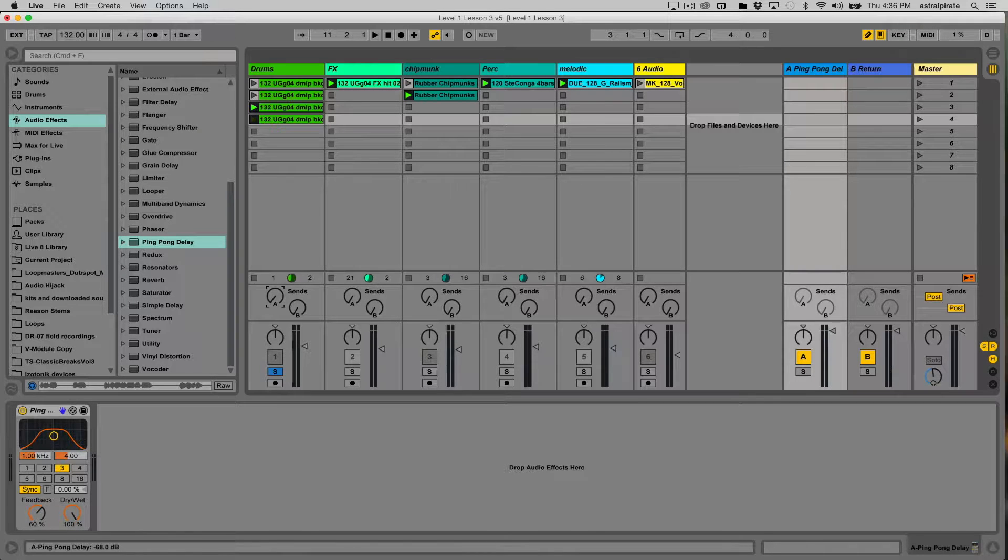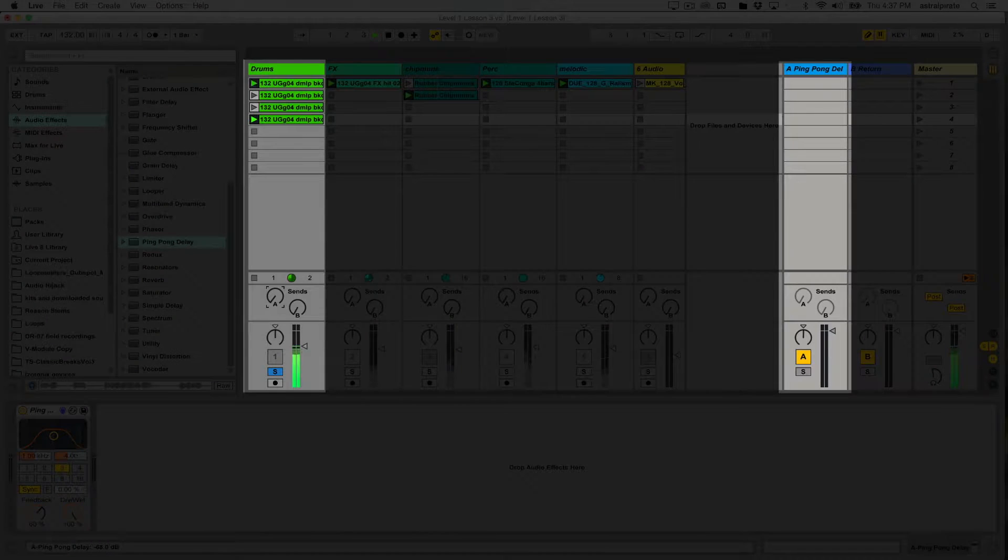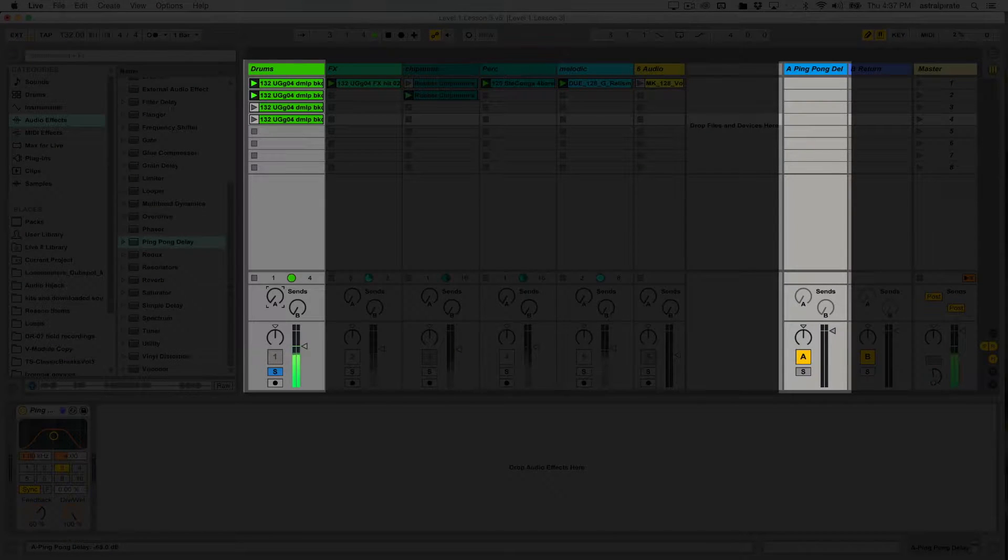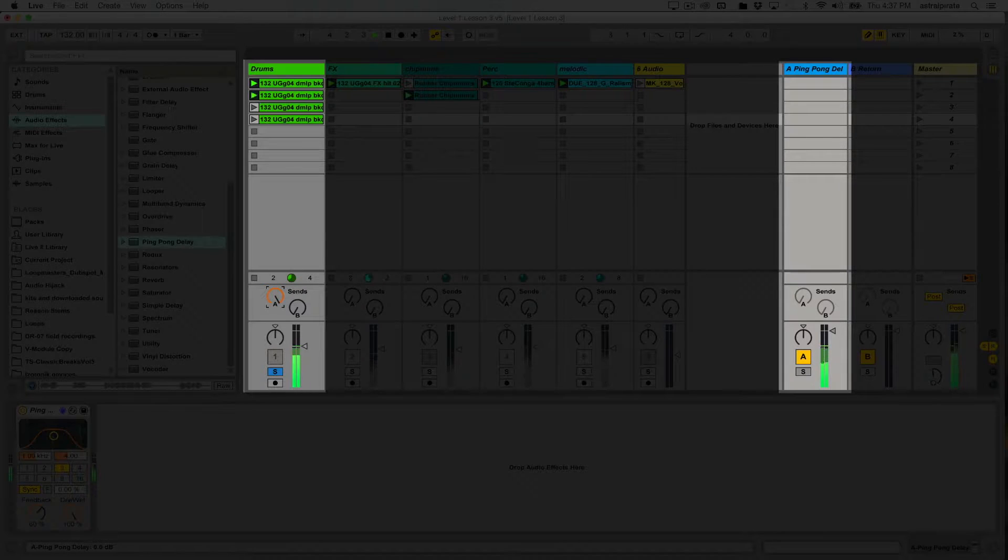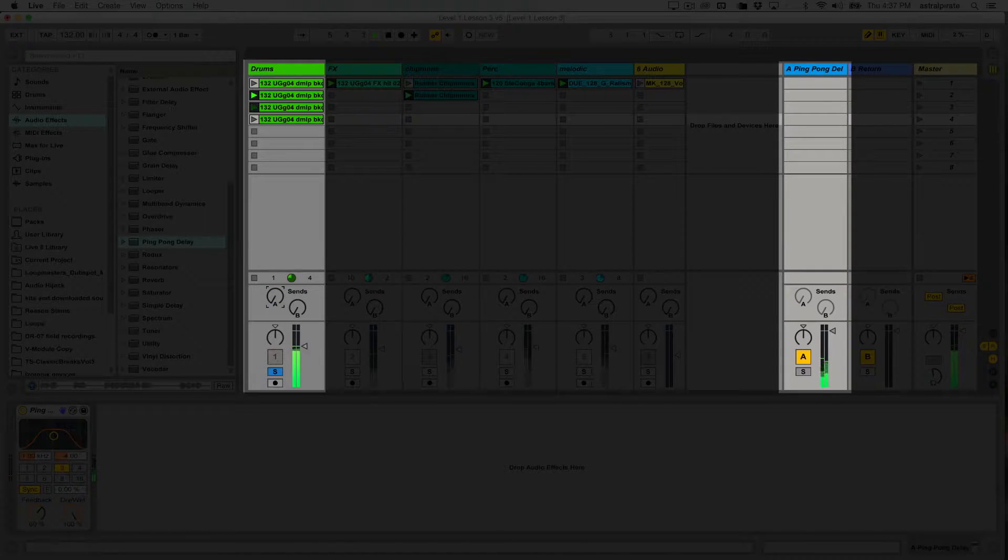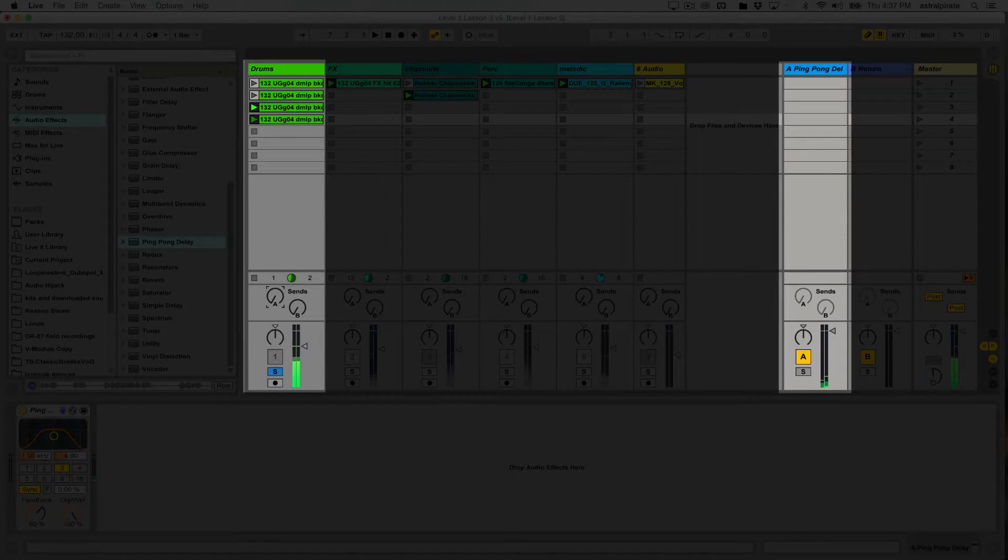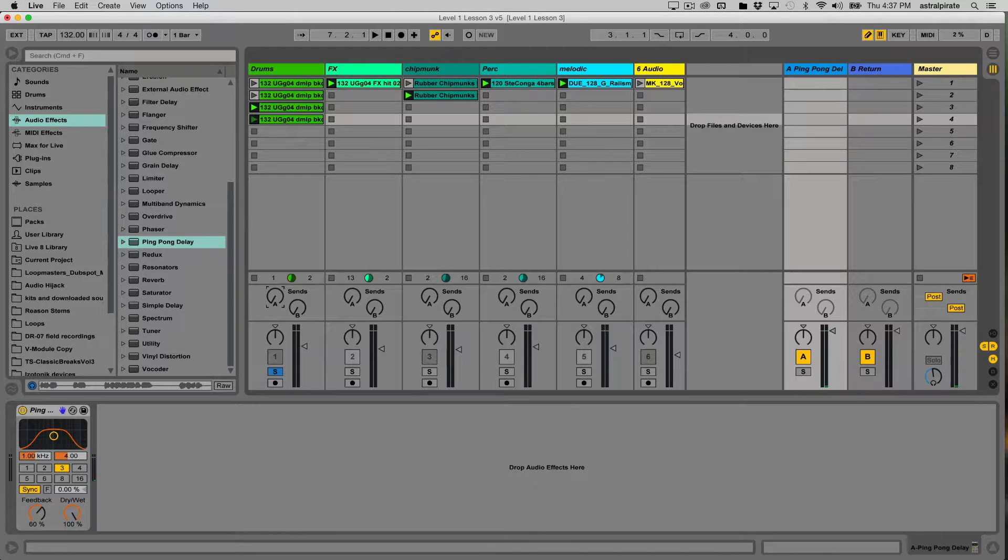Quick example of how this would work: play the drums. The minute I turn on my A send knob, I turn the A send knob down, no more delay.